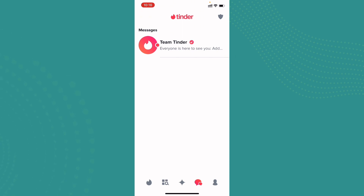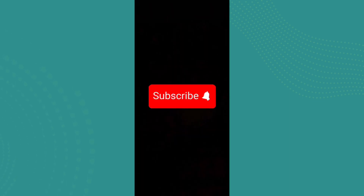If you found the video helpful and informative, go ahead and subscribe to our channel and press the notification bell for more updates.